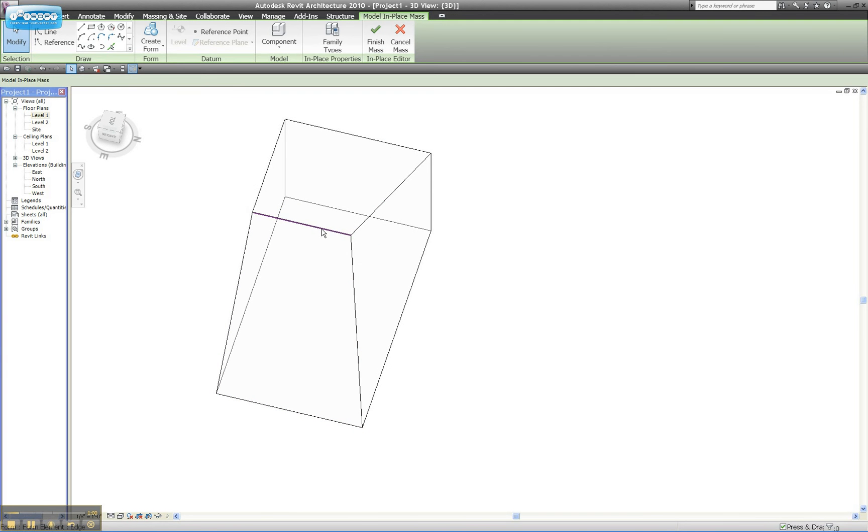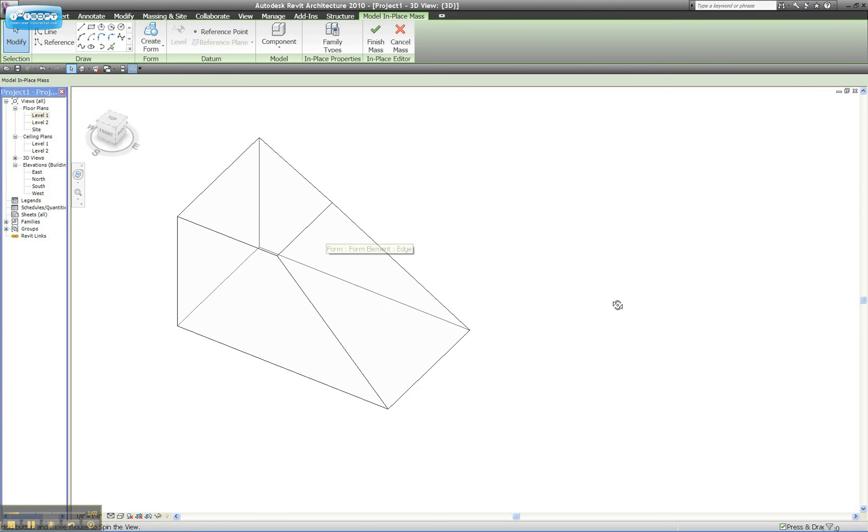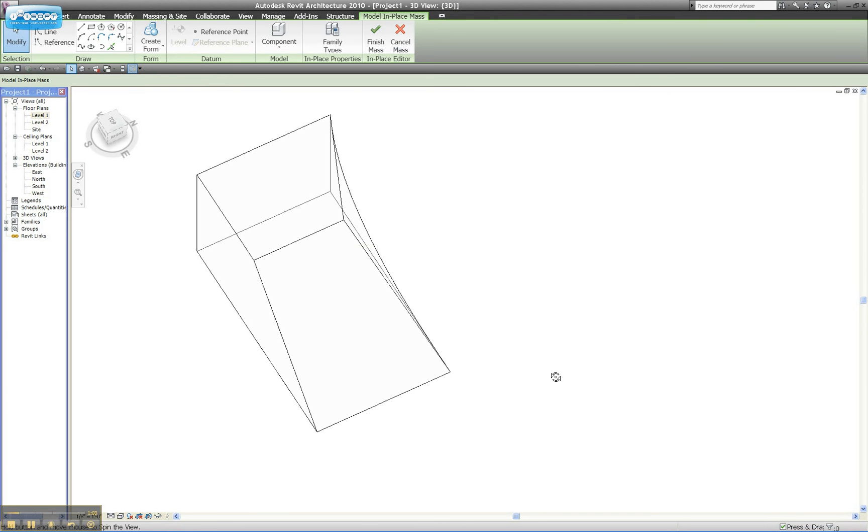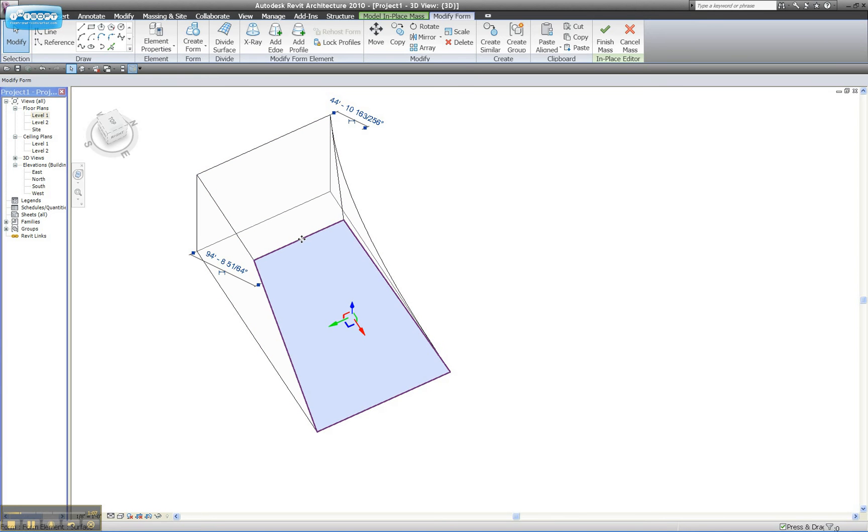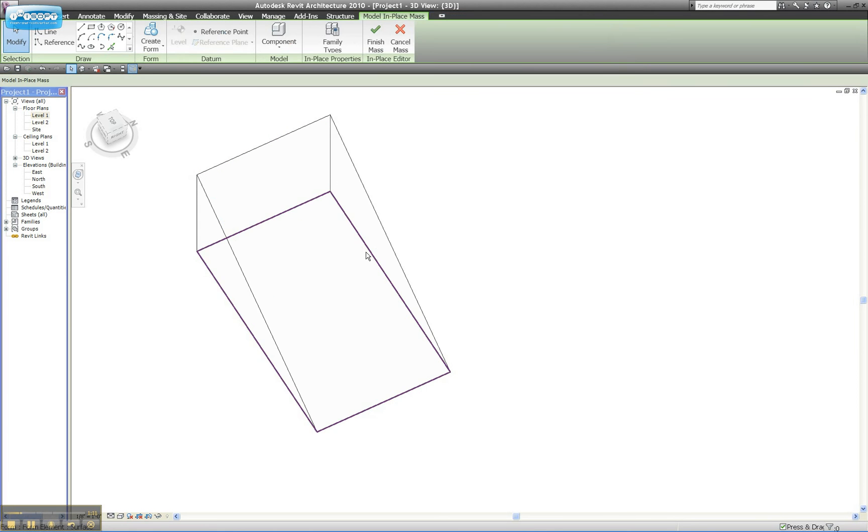There can also be sort of destructive editing of the form that you've made. If I tab in and find a segment, I can delete that, and I'm left with a triangle in this case.